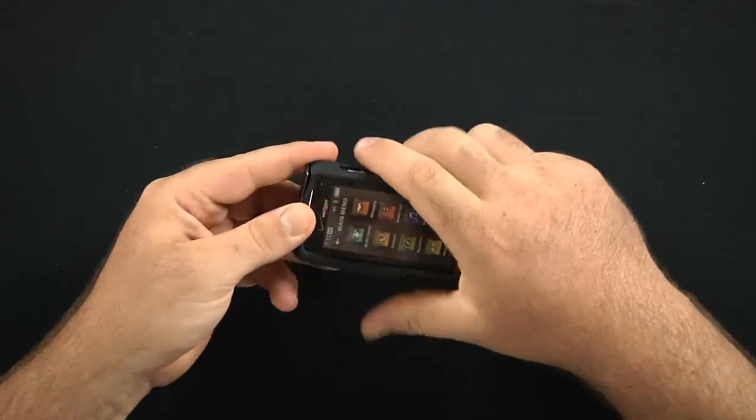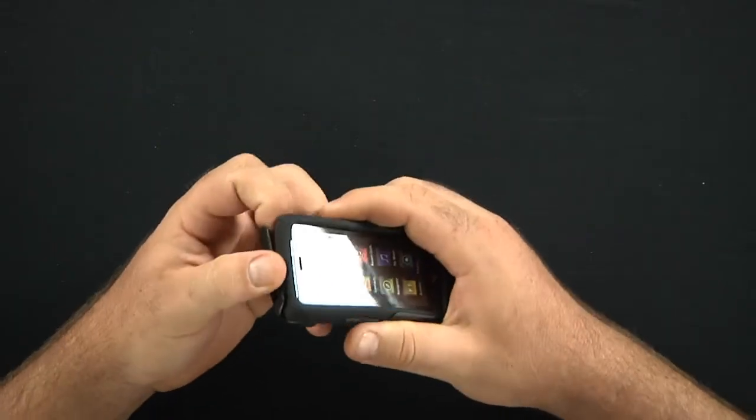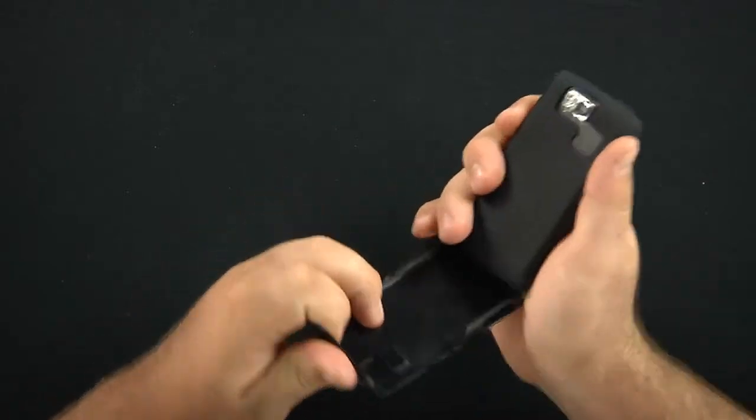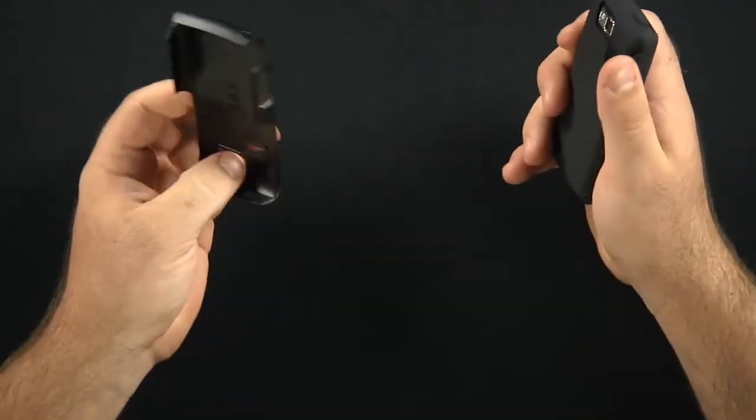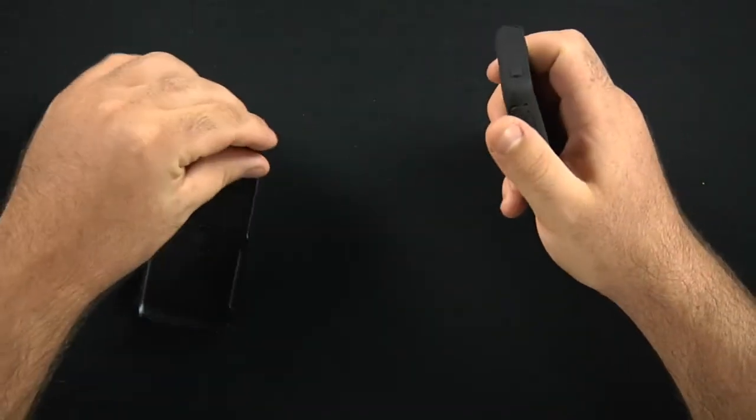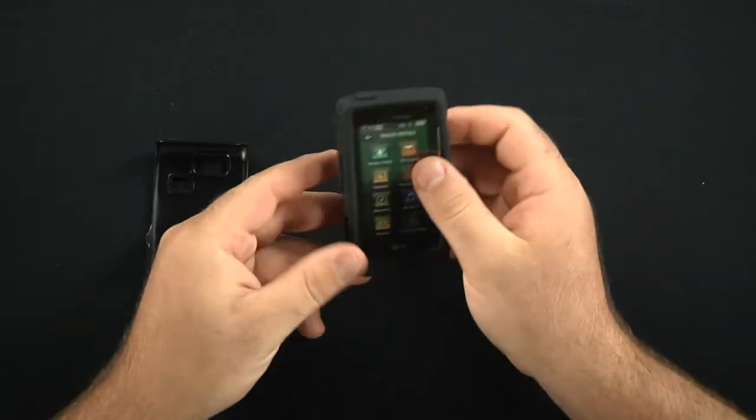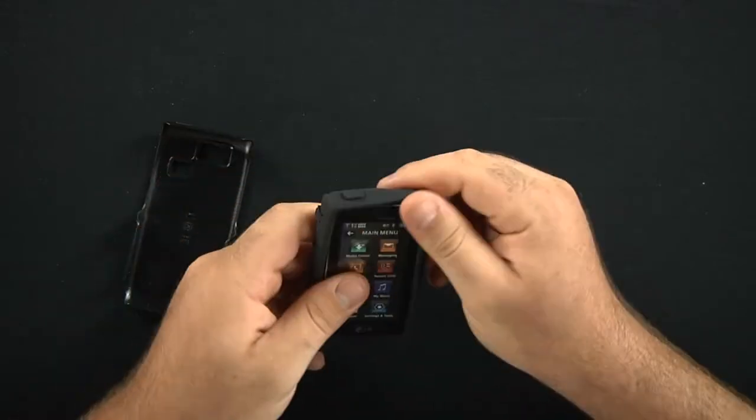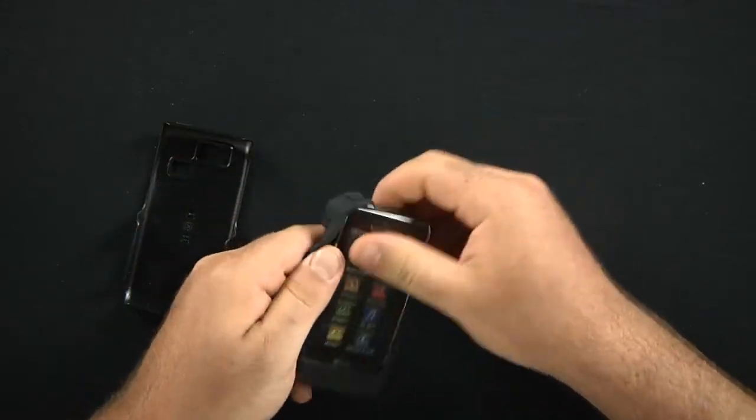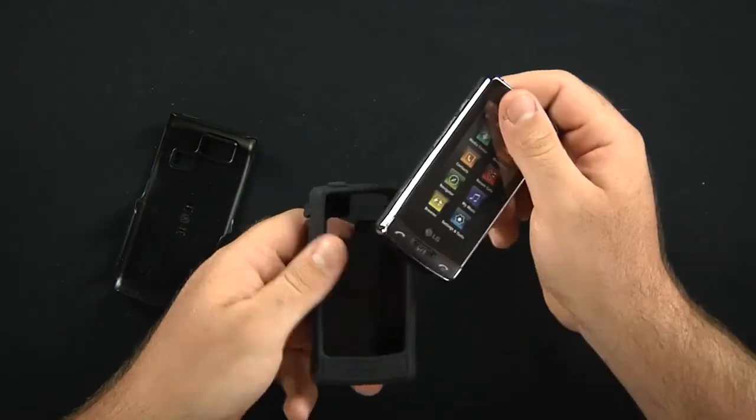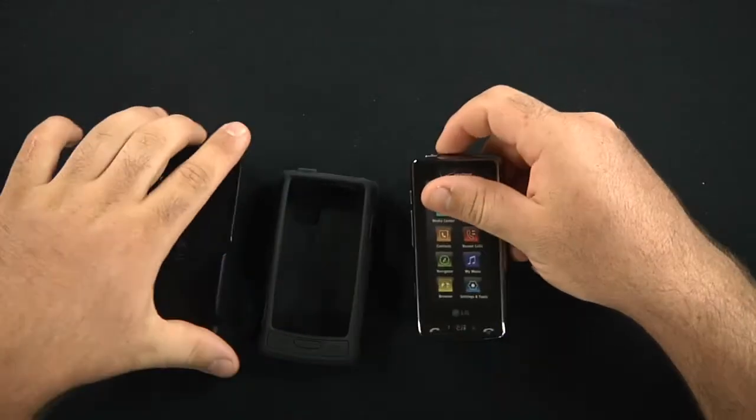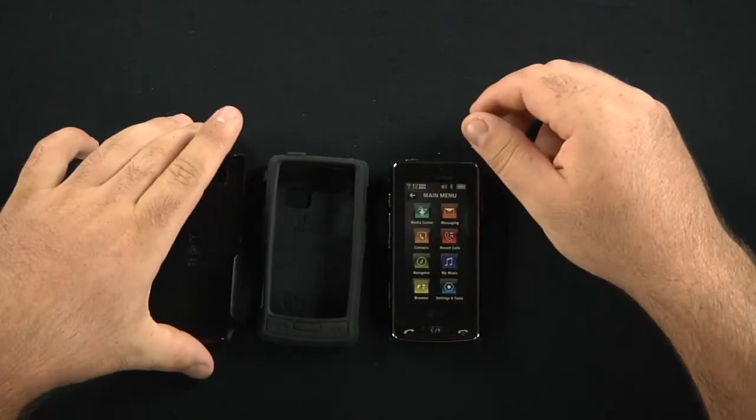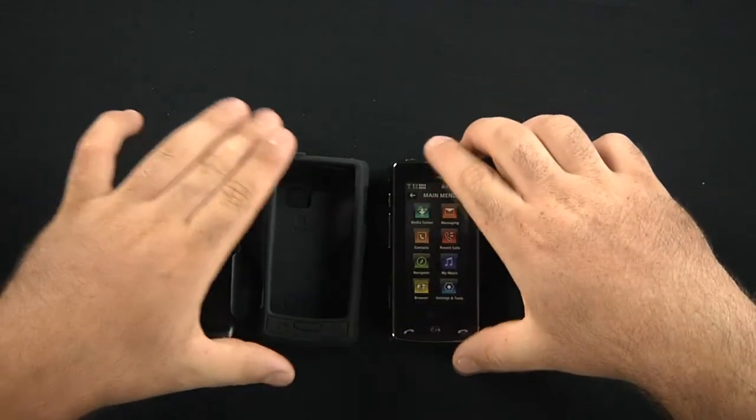Easy enough to take off. Just pry the polycarbonate shell off. Take the skin. Stretch it over the top. It just falls right off. And there you go. As simple as that.